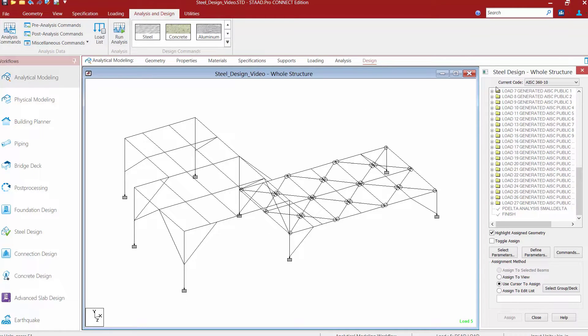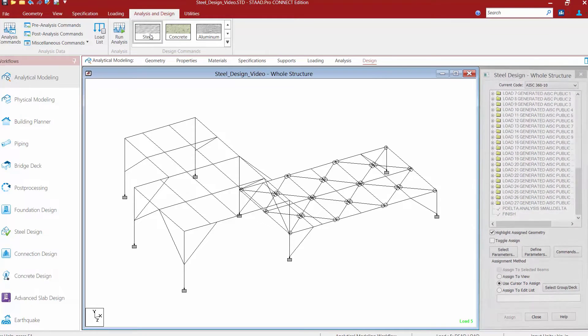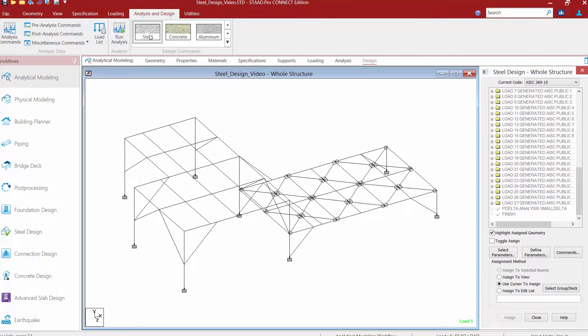If you don't see the steel design dialogue or wish to work on a different type of material, you can select the materials in the analysis and design tab in the ribbon toolbar. If we select the steel material, it's automatically going to bring up the steel design dialog.